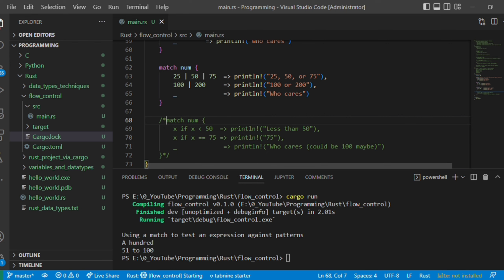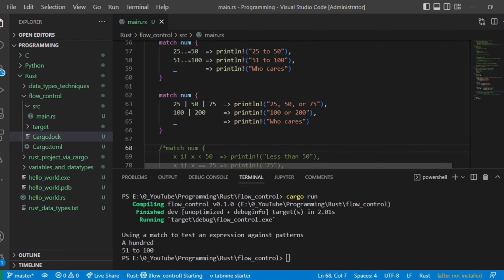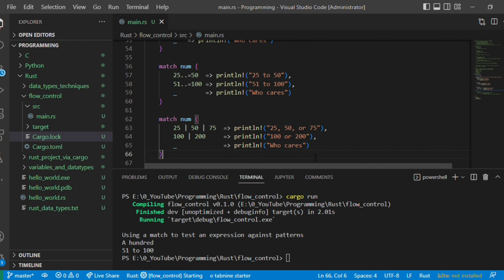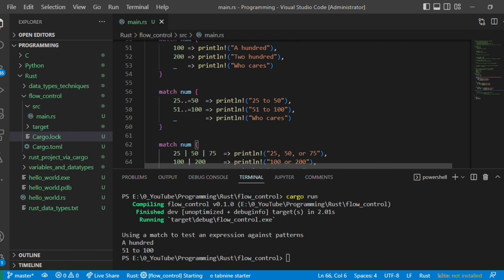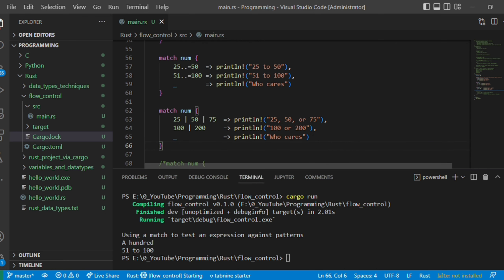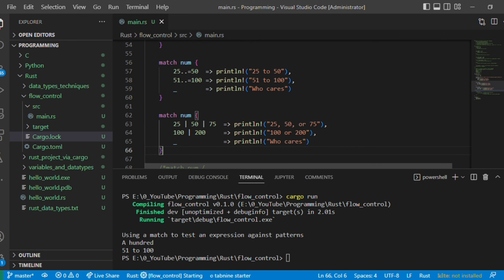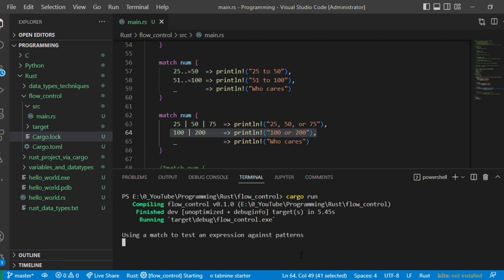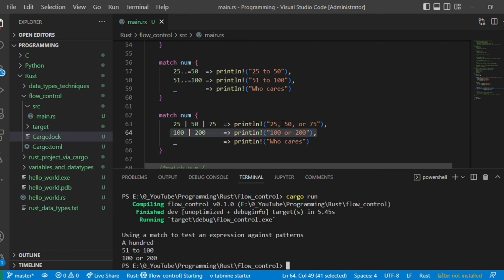You can also match multiple values using the pipe operator. For example: '25 | 50 | 75 => ...' or '100 | 200 => ...' and then a default case. Since number is 100, it should go to the '100 | 200' arm. Let's execute and confirm — yes, it matched the '100 or 200' arm.